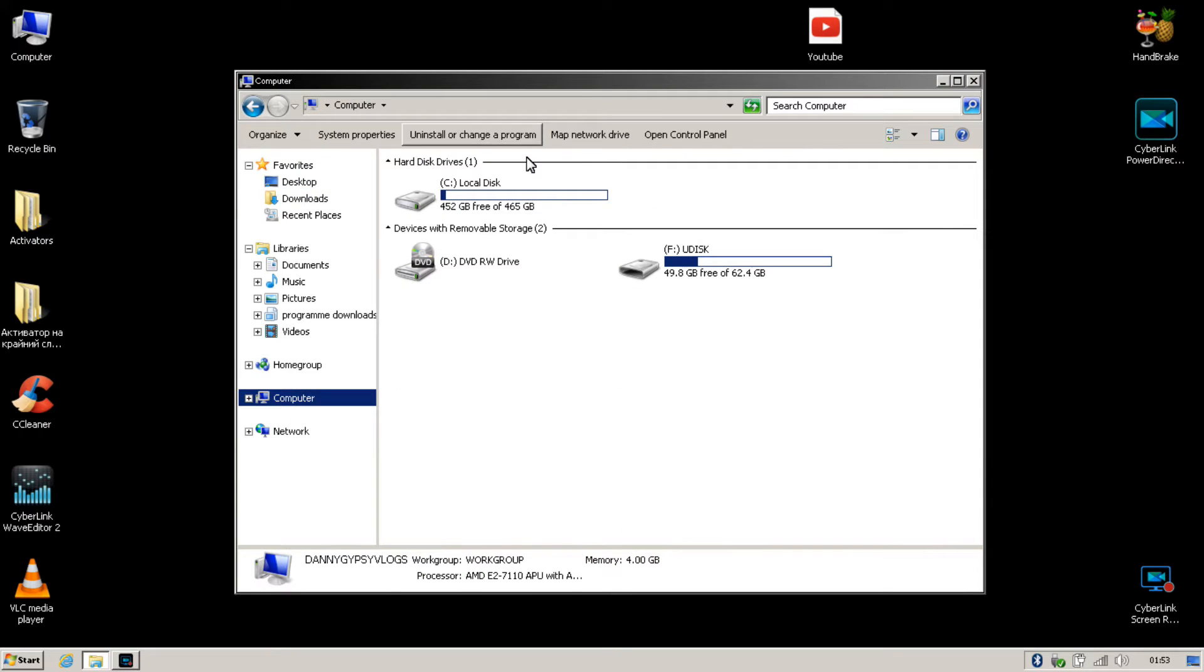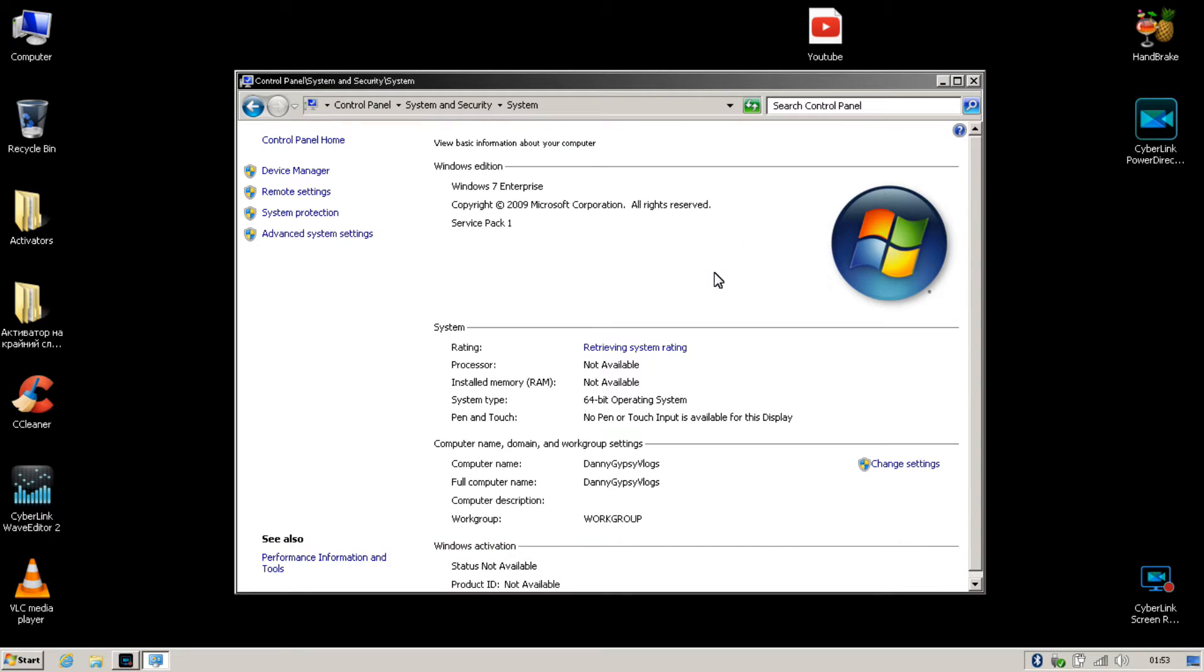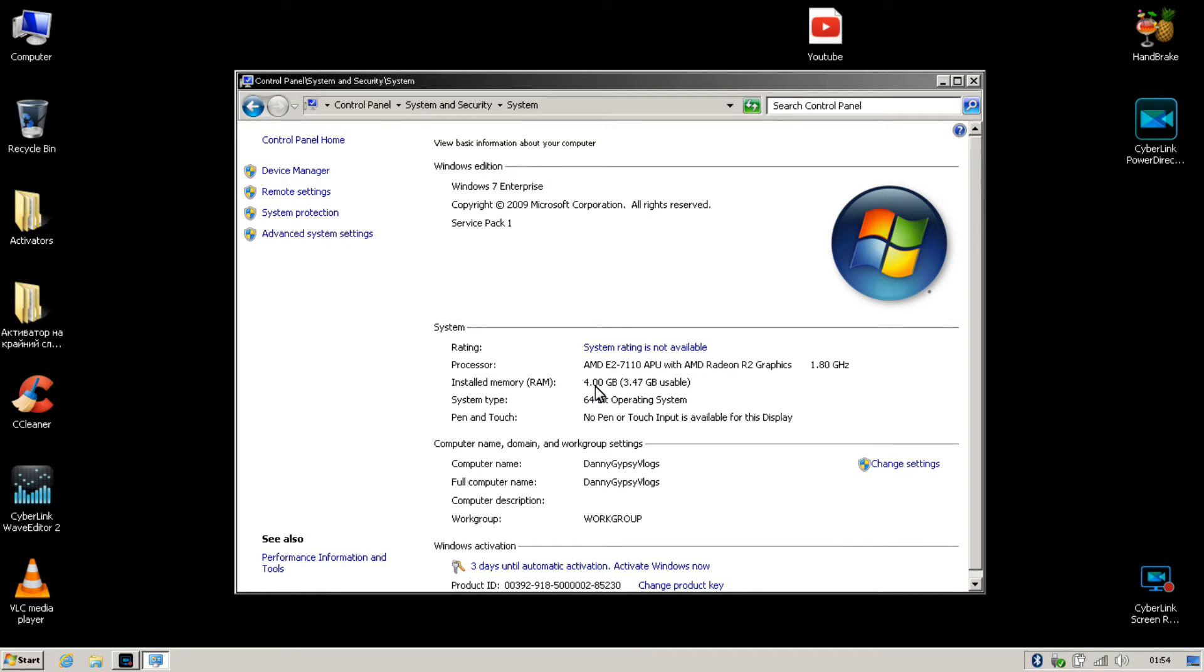I'll give you a quick show of my system settings. I'm running an AMD A7 1110 APU and a Radeon R2 graphics at 1.80 gigahertz. So it's not brilliant, I'm on a 64-bit OS with 4 gig of RAM, 3.47 gigabyte usable.